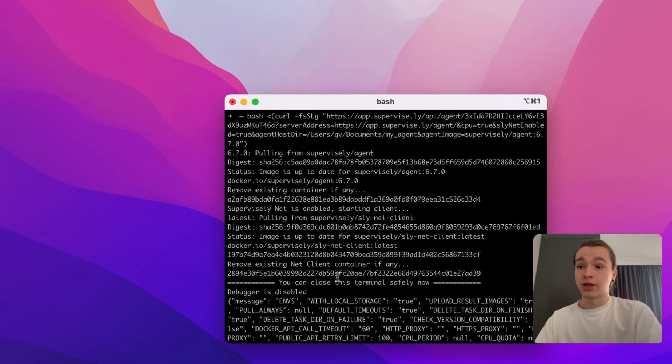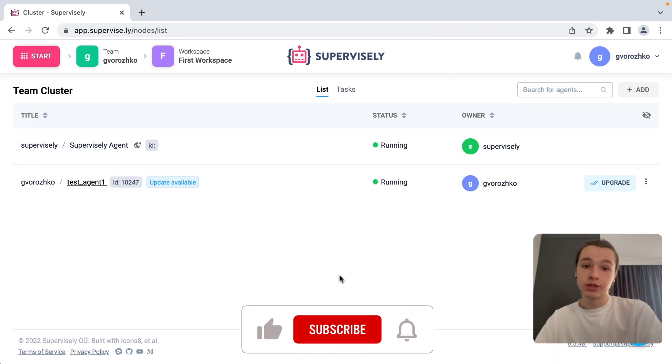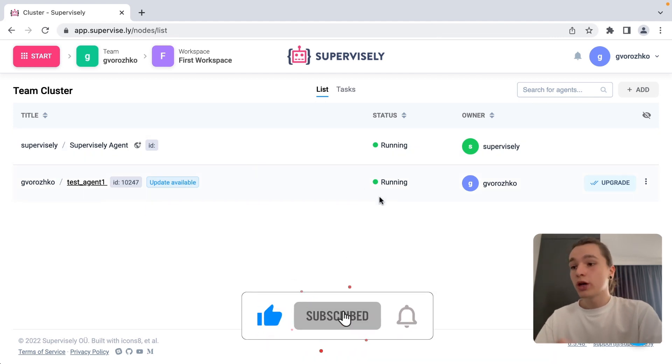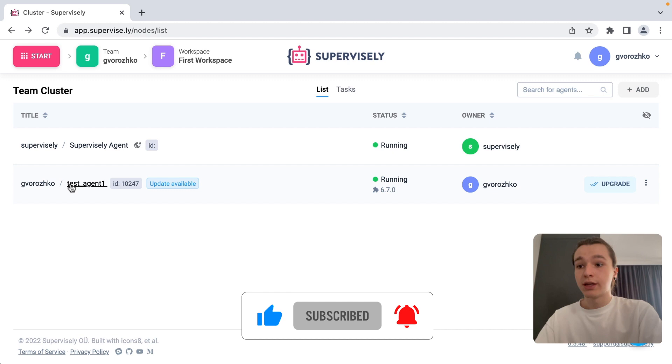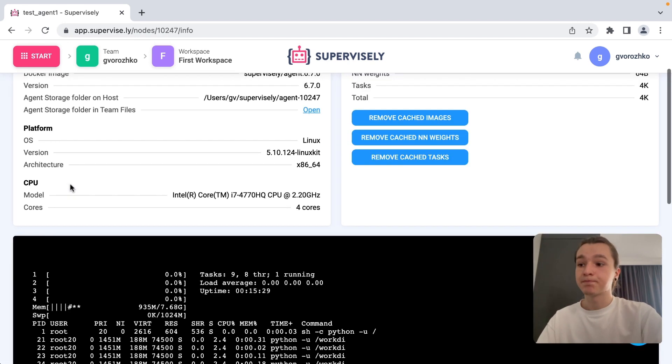Terminal has finished processing our command and as you can see, the agent is up and running. We can also go to this page and view some settings and other basic information about hardware and mounted directories.